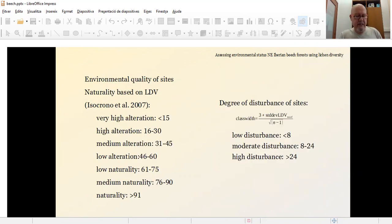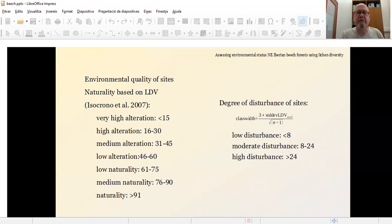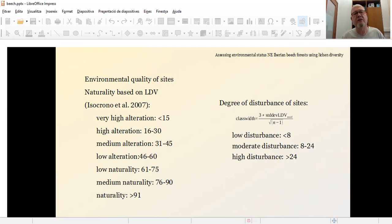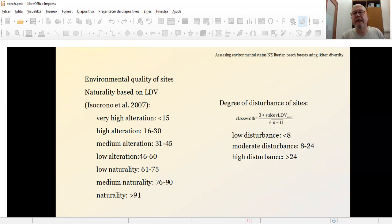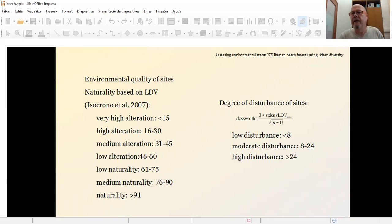The sites have been classified based on two criterias. The main criteria, one of the criterias is the one defined by Iosono and collaborators 2007, based on LDV, which is defined as a naturality criteria, where all the sites are placed in classes based on the number of the LDV.